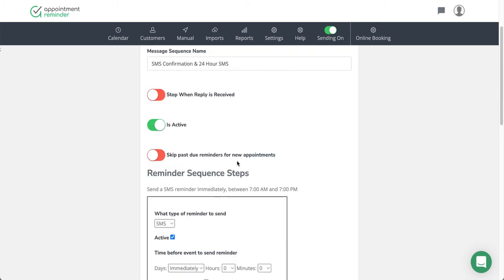And then skip past due reminders for new appointments. What that means is if you have a seven-day reminder for a client and then a three-day reminder but you don't load the appointment until two days before, it will not send the seven or three-day reminder for those appointments. It is usually enabled for most people.